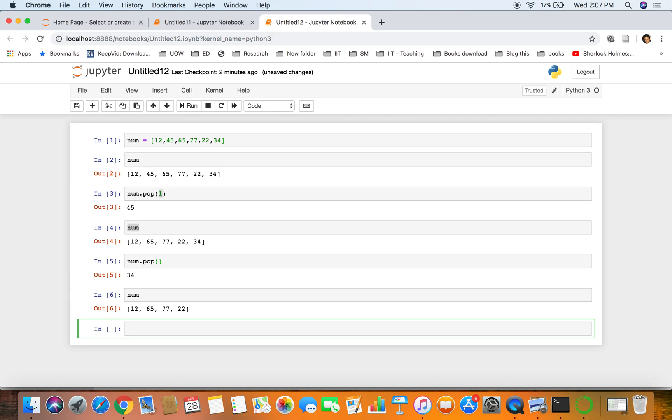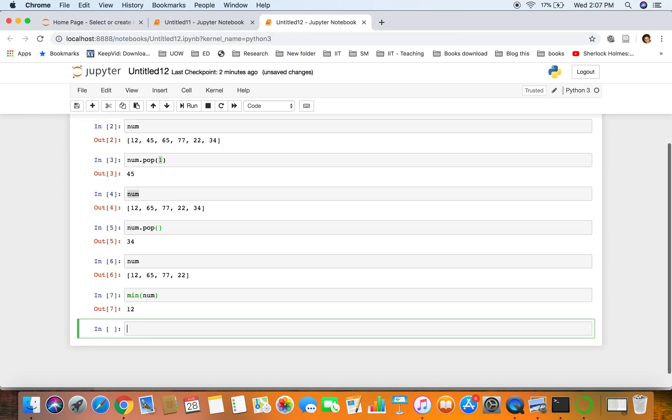You want to find the minimum of this list num, so 12 is the minimum. It's so easy - we can get that minimum value.